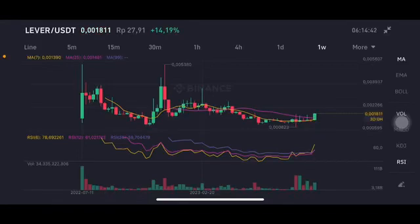Hello everyone, welcome to Cindia Montana channel. Now I'm going to talk about Liver price prediction. Before I start, don't forget to like, comment and subscribe. I'm not a financial advisor, I'm just going to give you some prediction.